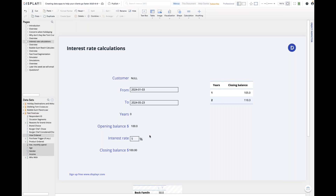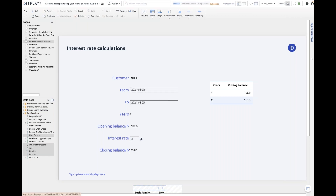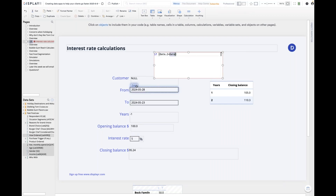Oh, one more quick question — Marianne asks: can you force the 'to' date to be after the 'from' date? If you make them inconsistent you'd get a negative time value, which could break things. The way you handle that is to put another calculation: if date two is less than the first date, show an error message — else show nothing.